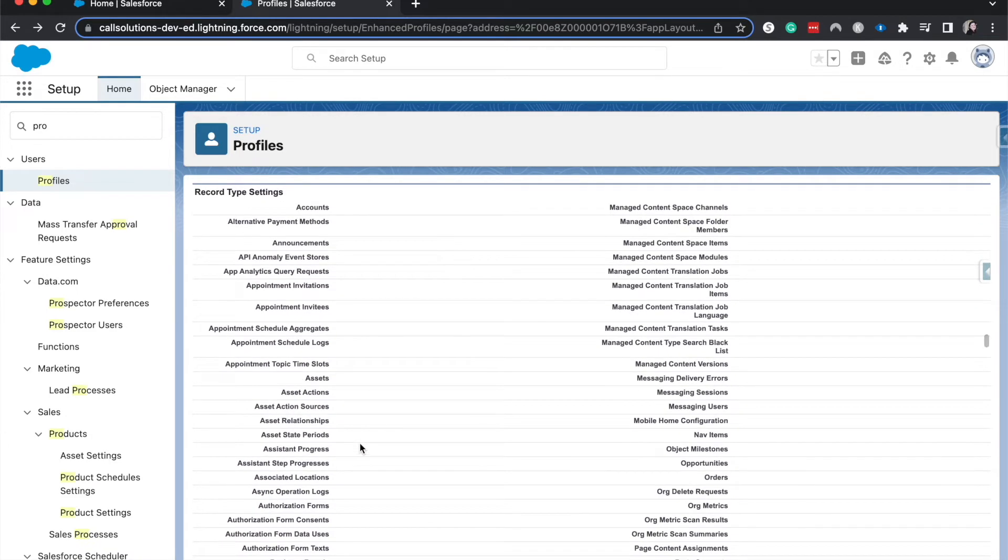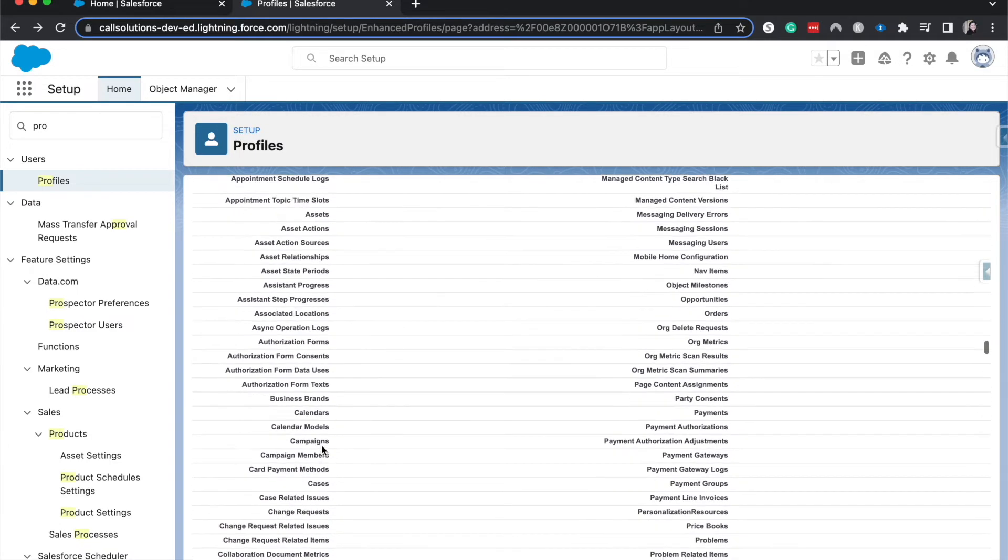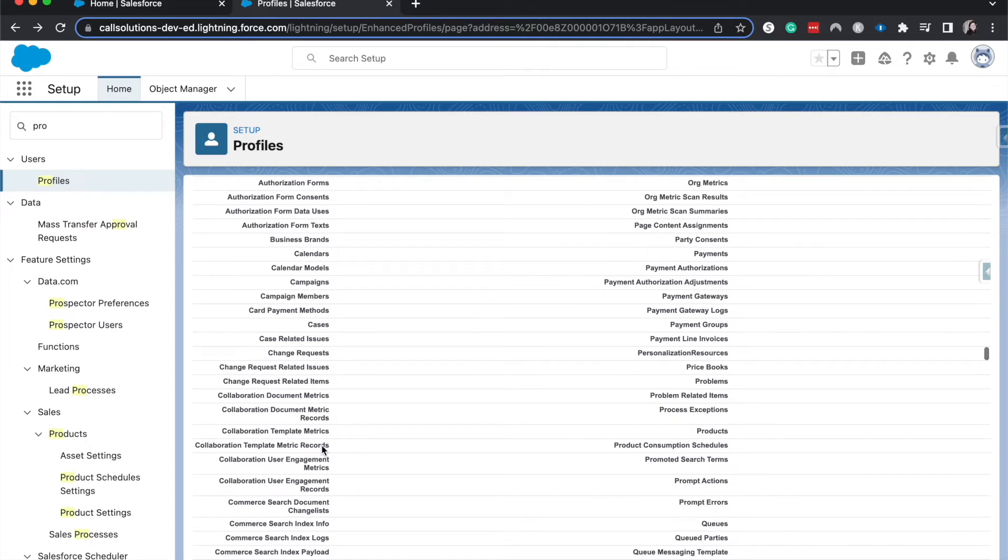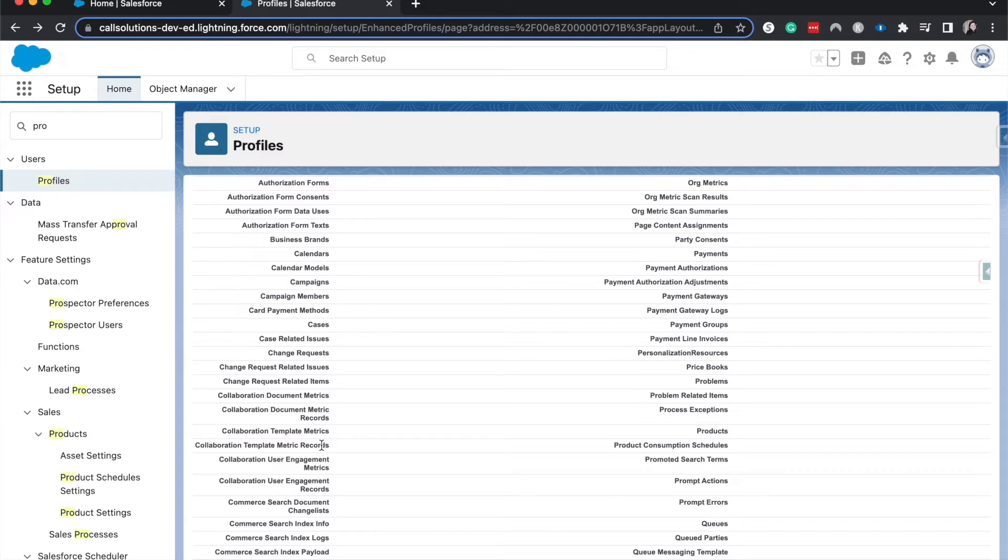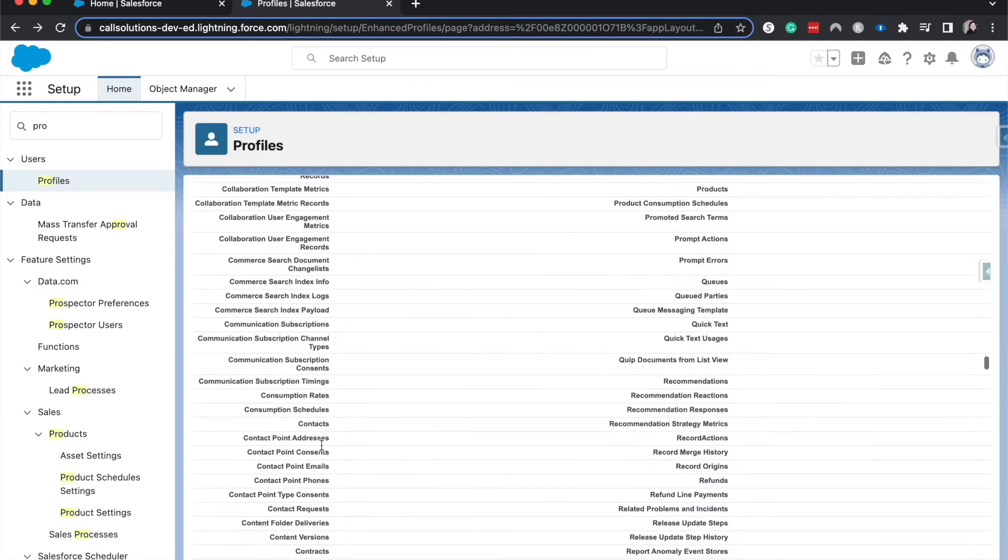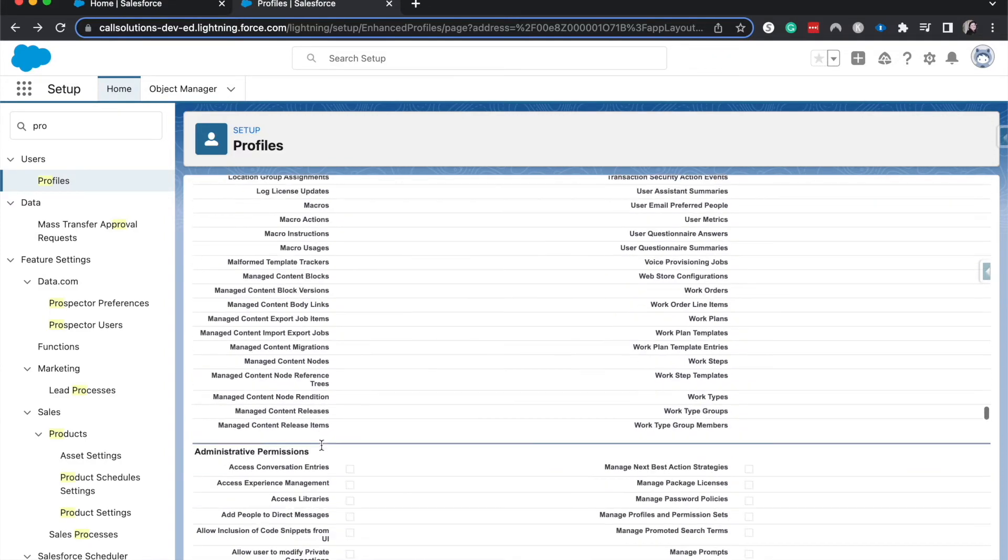And then we have record type setting. So this just allows us to see the different record types. Record types works hand in hand with profiles to, with profiles, excuse me, and page layouts. So then you can customize your security experience to show specific data in certain places, as well as show certain records, or excuse me, show certain fields.